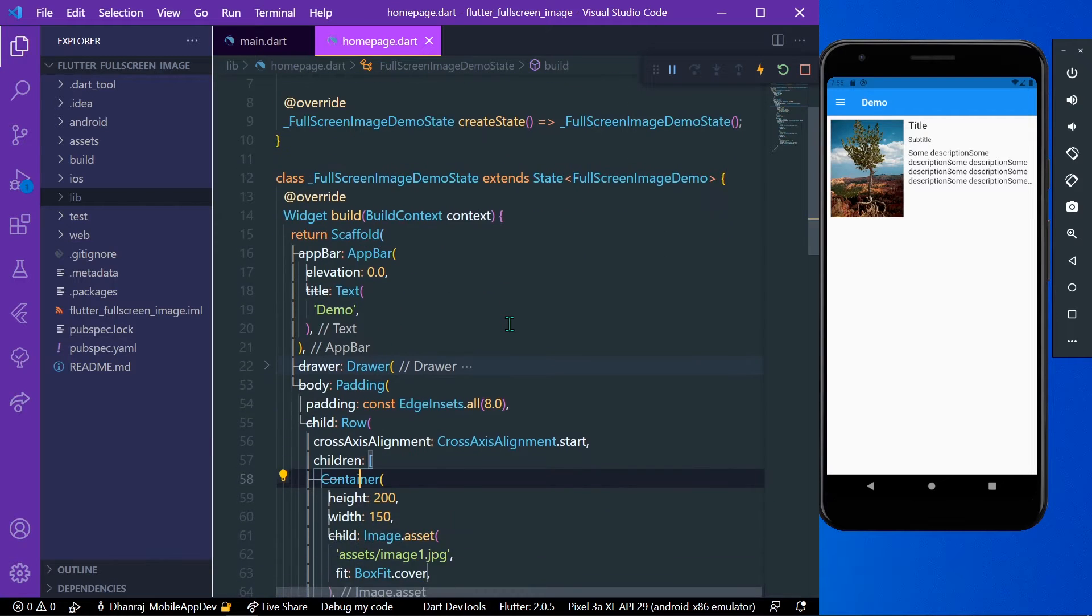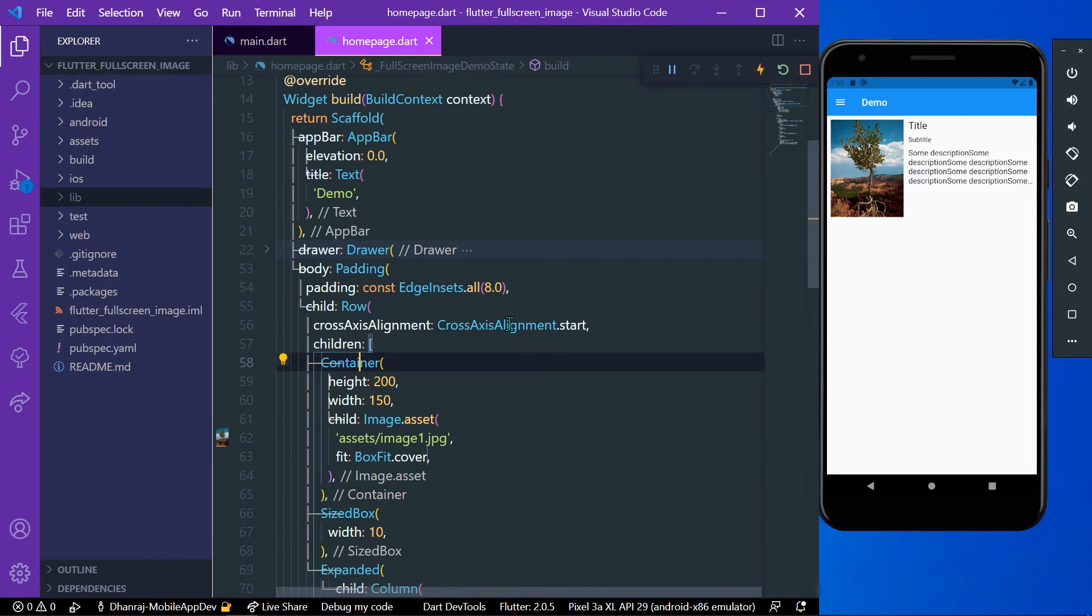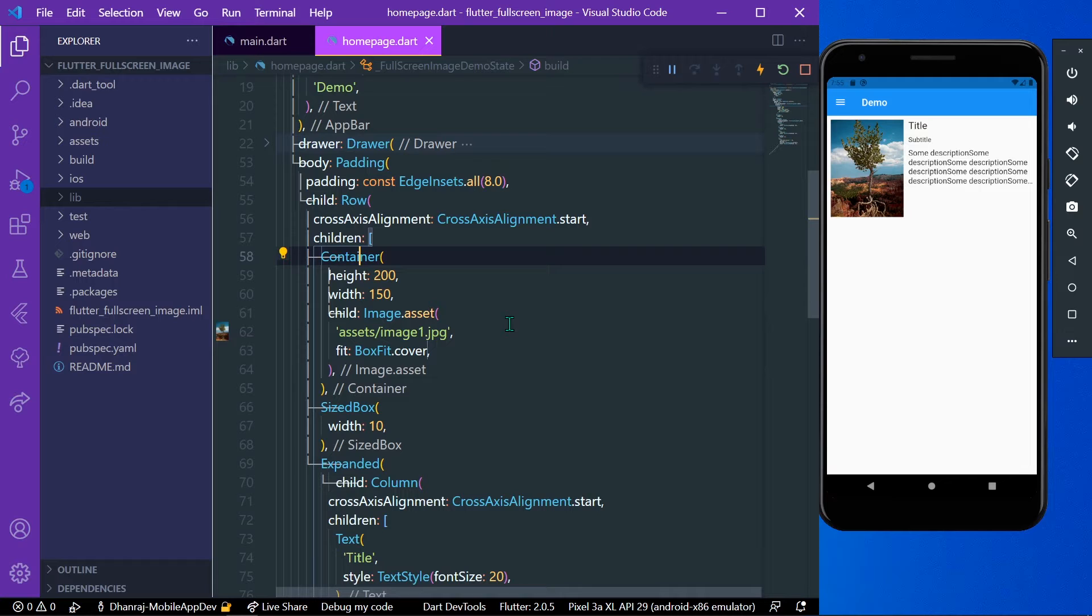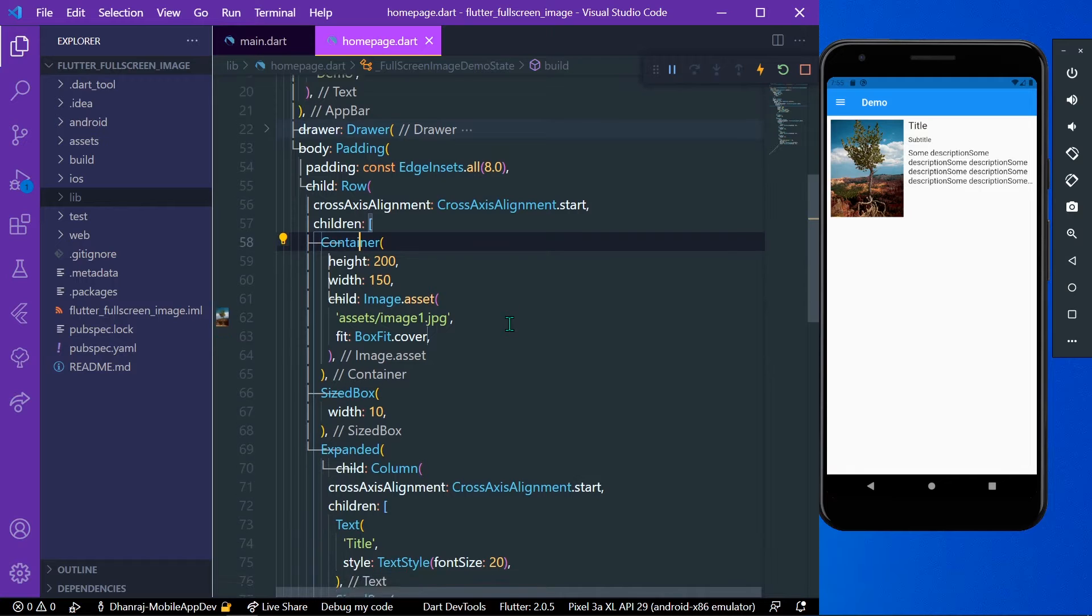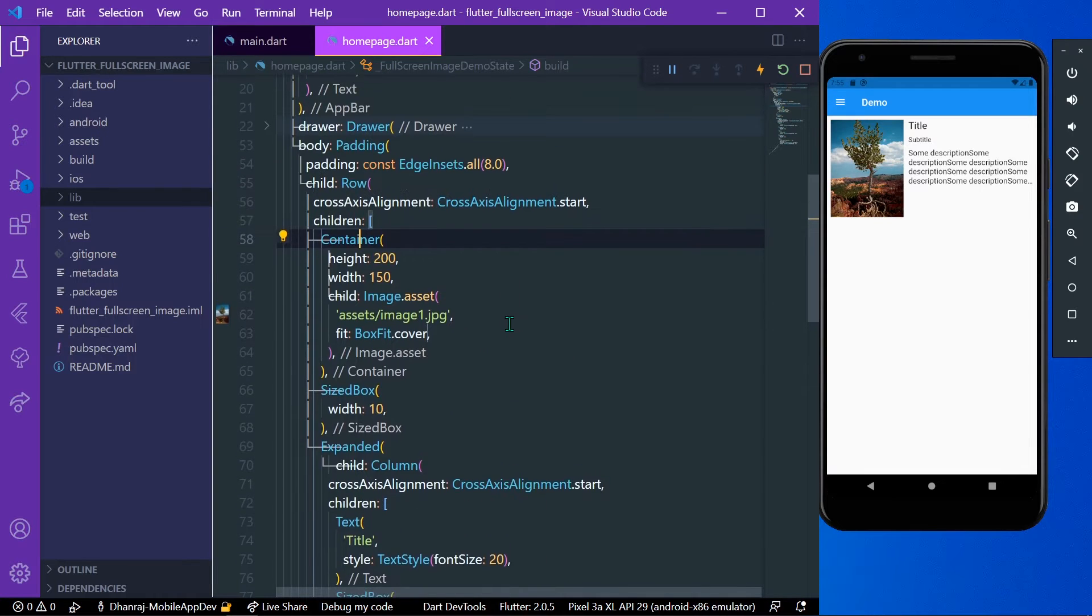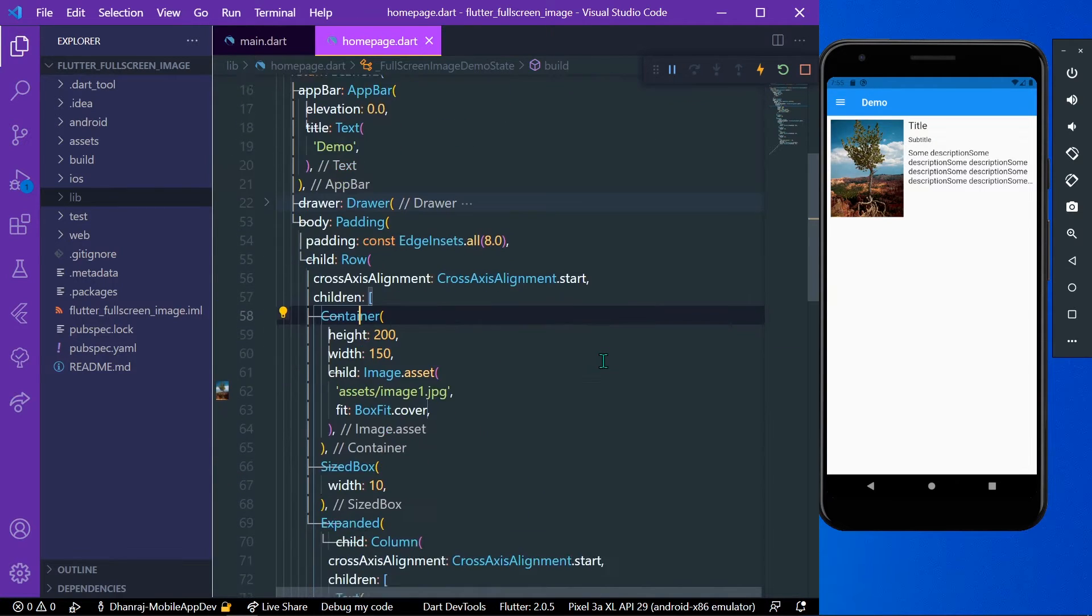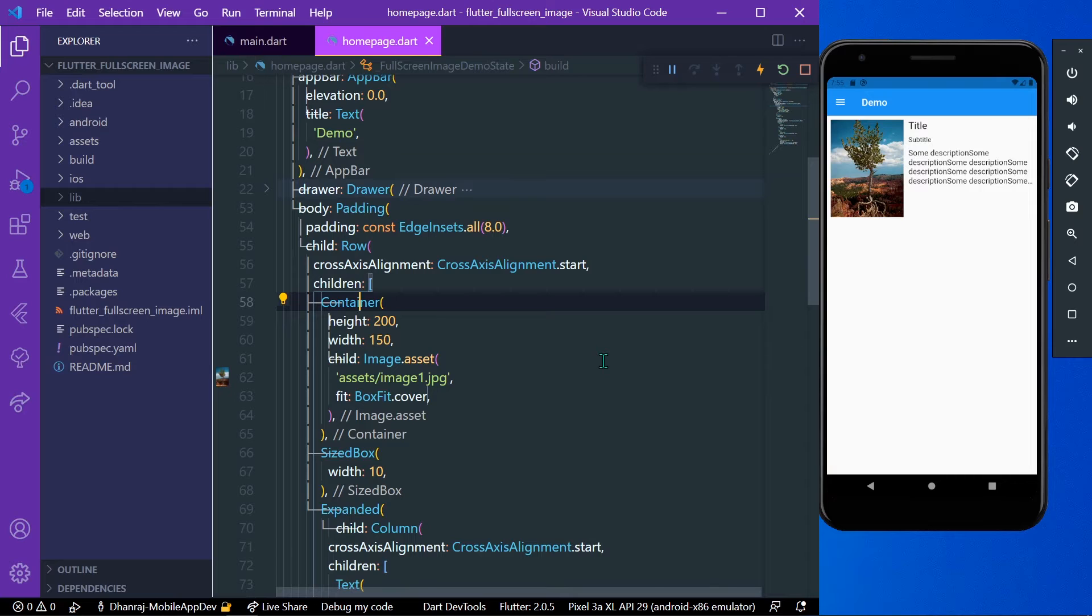Hello guys, welcome back to my channel. Today we are going to see a new package in Flutter package exploring series. Let's start. Suppose you have a similar type of UI and you want to open this image